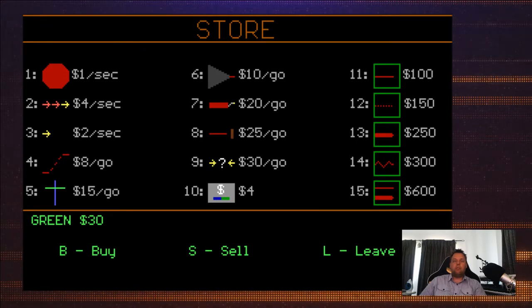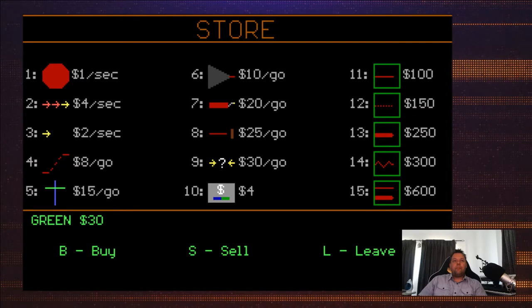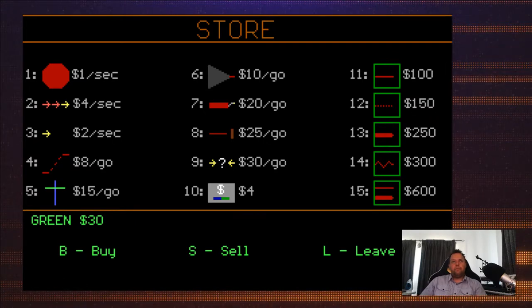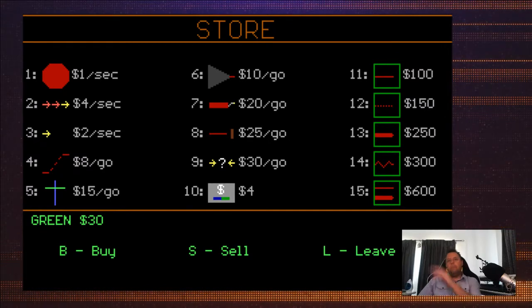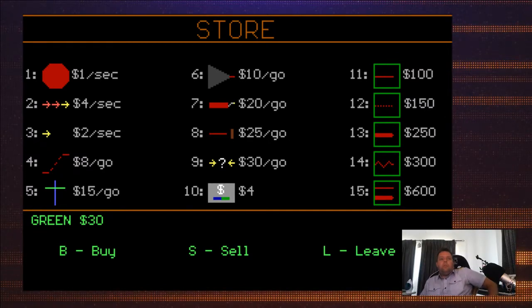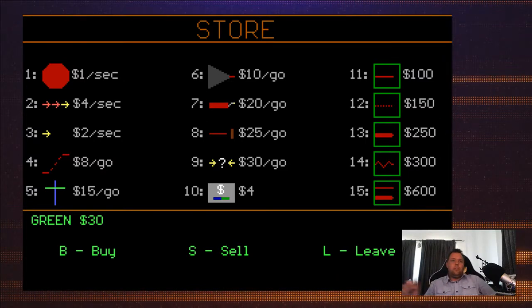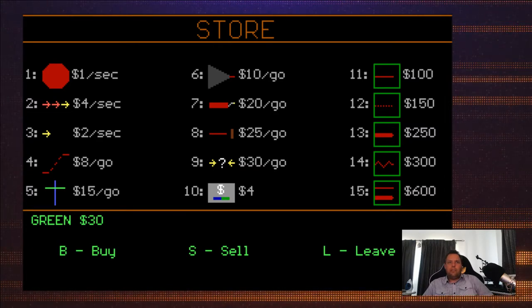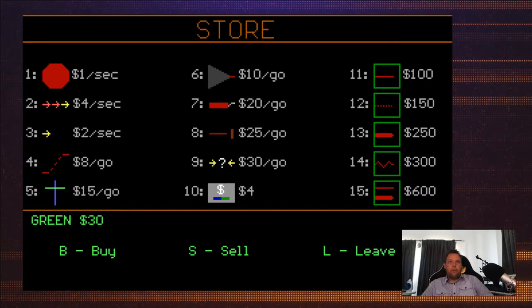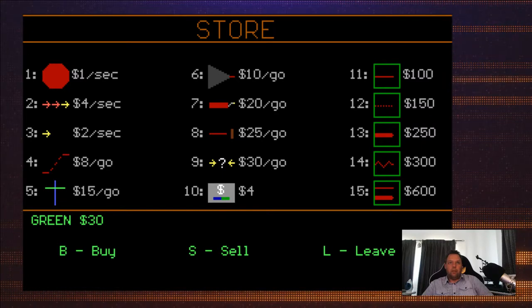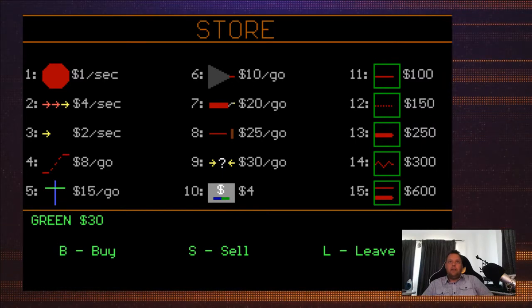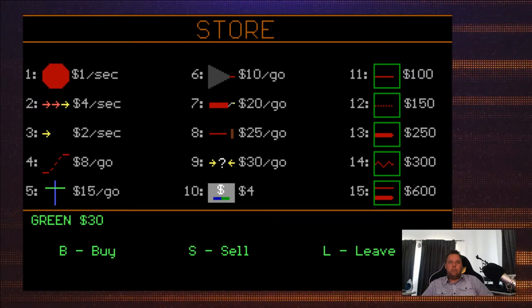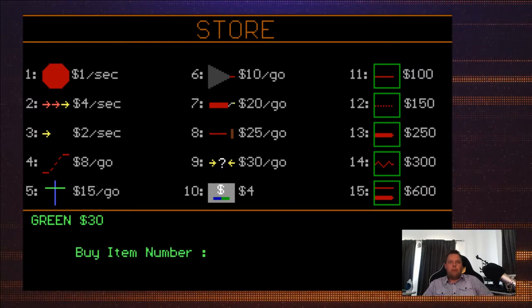Store, so I get to buy things. This is interesting. Dollar one per second. Okay, so this is interesting, $30. Faster is $4 per second. Go on an angle, I guess, means $8 per second. Pass through $15 per go.